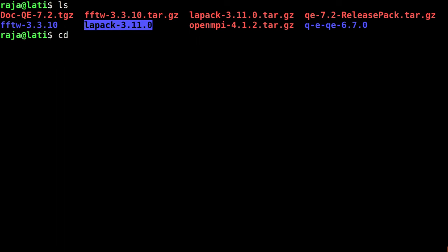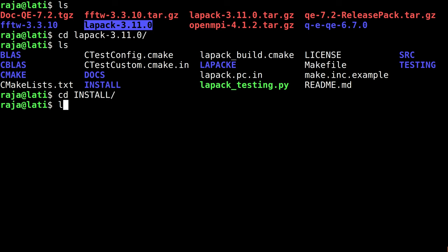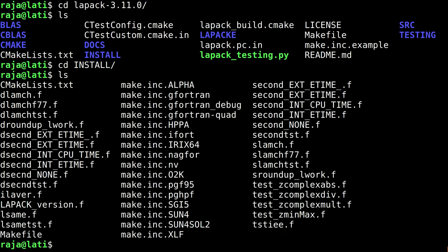Here there is no configure script, unlike the Fourier transform library. However, templates are provided inside the install folder. Let's have a look at install - there are some templates.